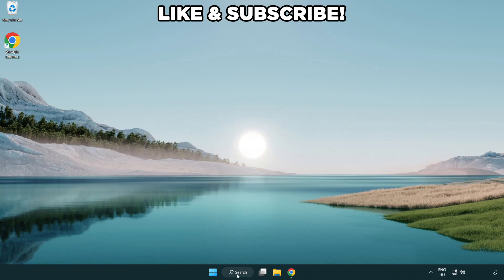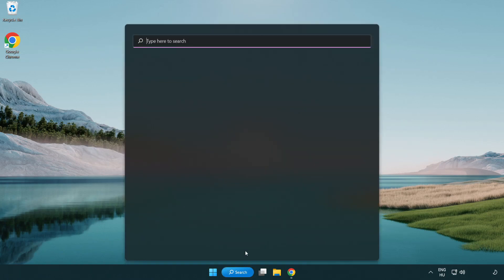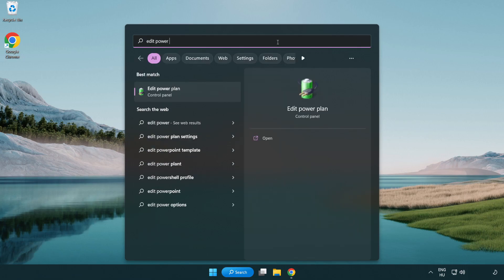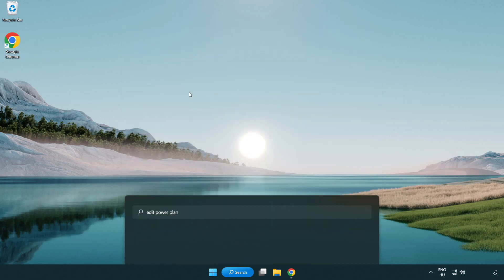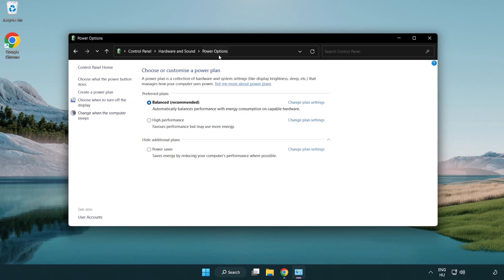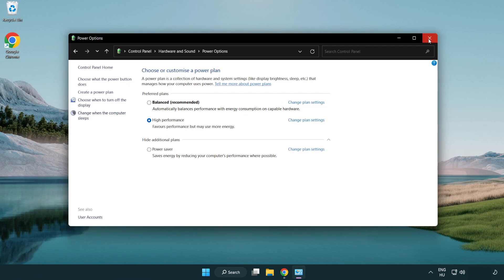First, click the search bar and type 'edit power plan'. Click 'Edit power plan', then click 'Power options' and select 'High performance'. Close the window.